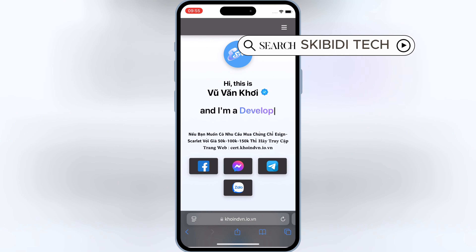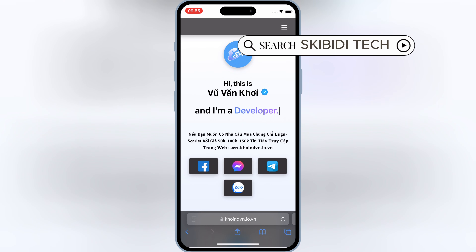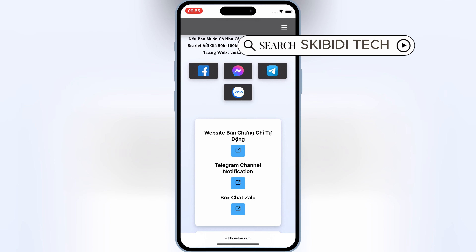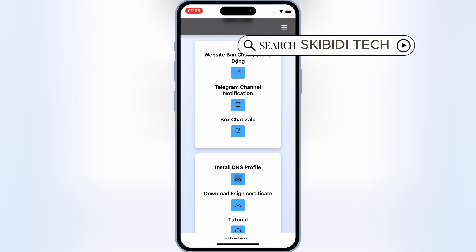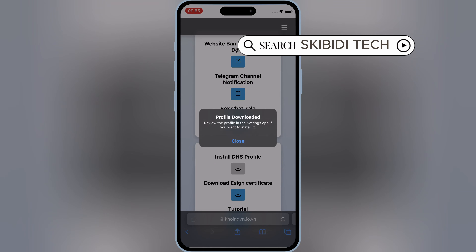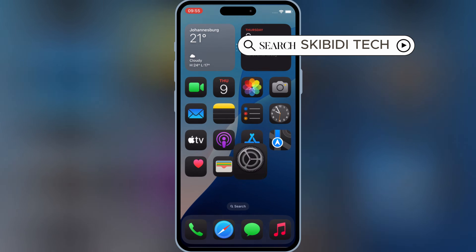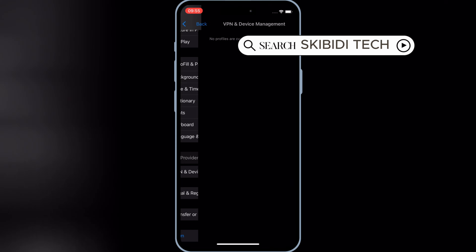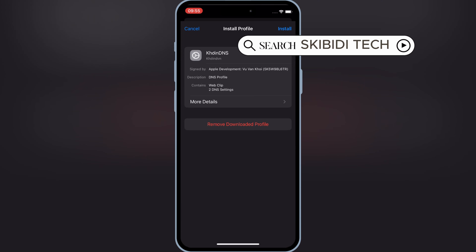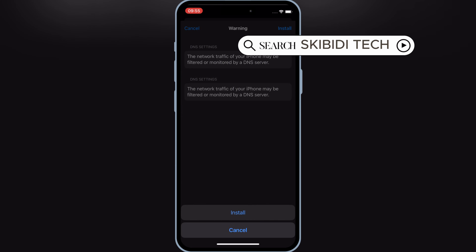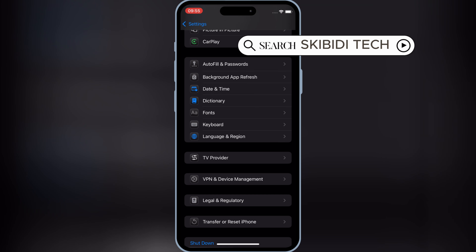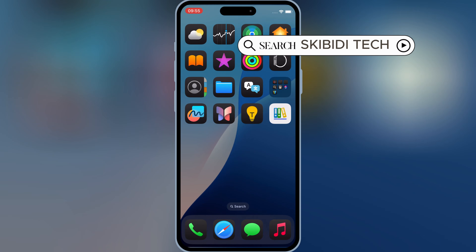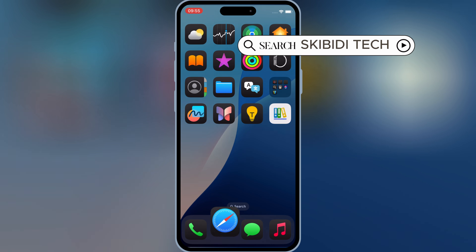Now open this website, and then hit on Install DNS Profile, and then hit Allow to download the DNS profile on your iOS device. Now open Settings, then open Downloaded Profile, and then hit Install, then hit Install again to install the DNS profile on your iOS device. If you don't want to add DNS on your iOS device, you can skip this step as well.